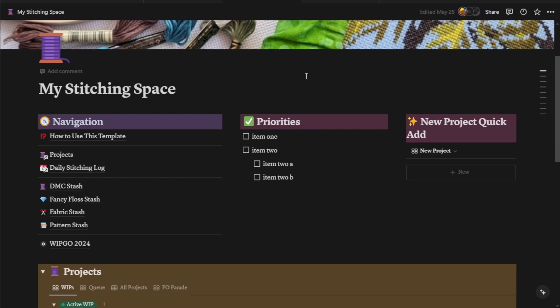All right. So that has been the My Stitching Space Notion template. And as well as a little look at how I use Notion to track my cross stitch projects. I will also be releasing a video on the My Knitting Space version of this template. So keep an eye out for that. If you enjoyed this video, please leave a like or a comment. If you would like to see more Notion content, please let me know in the comments below. And this template, as I said before, is available for sale in my Ko-fi and my Etsy shop. Links to both of those are going to be down below. And if you have any further questions about Notion, you can feel free to join our Discord server. Again, link is going to be in the description below where we have a wonderful community of people, many of whom use Notion and know what they're talking about. All right. That's it for this video. I hope you have enjoyed and I hope I have inspired you to try out Notion to track your very own crafting journey. All right. Bye, guys.